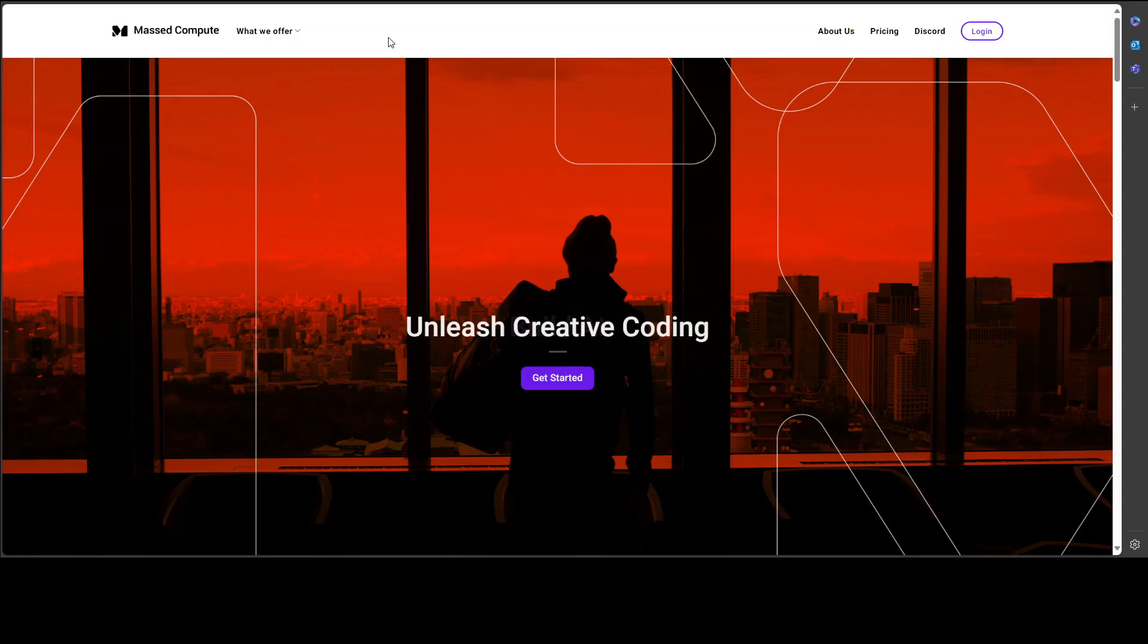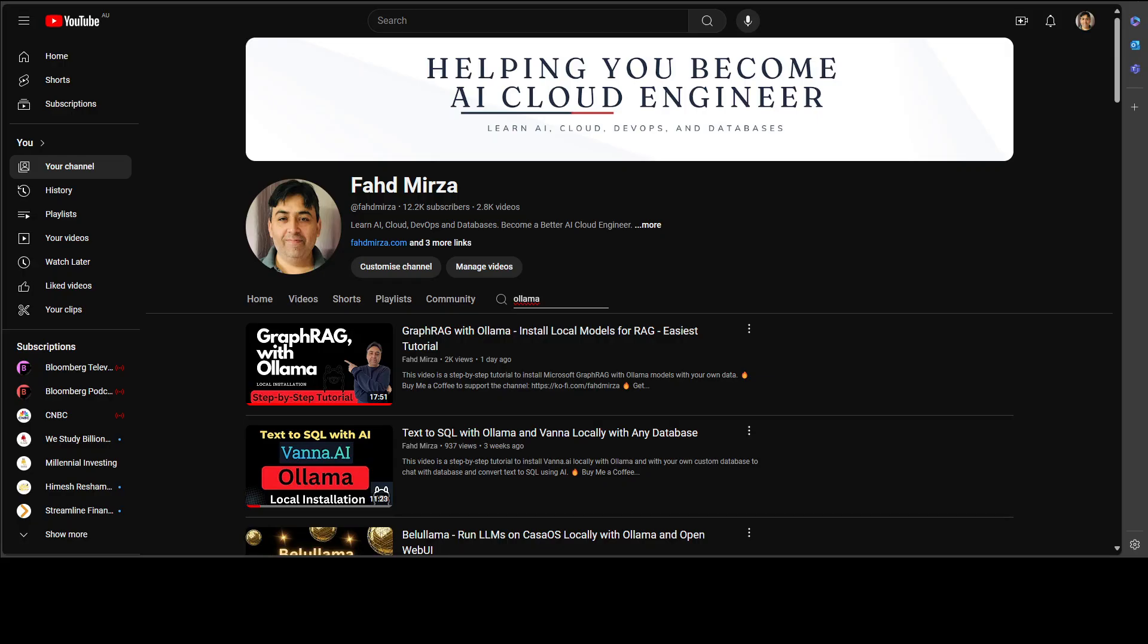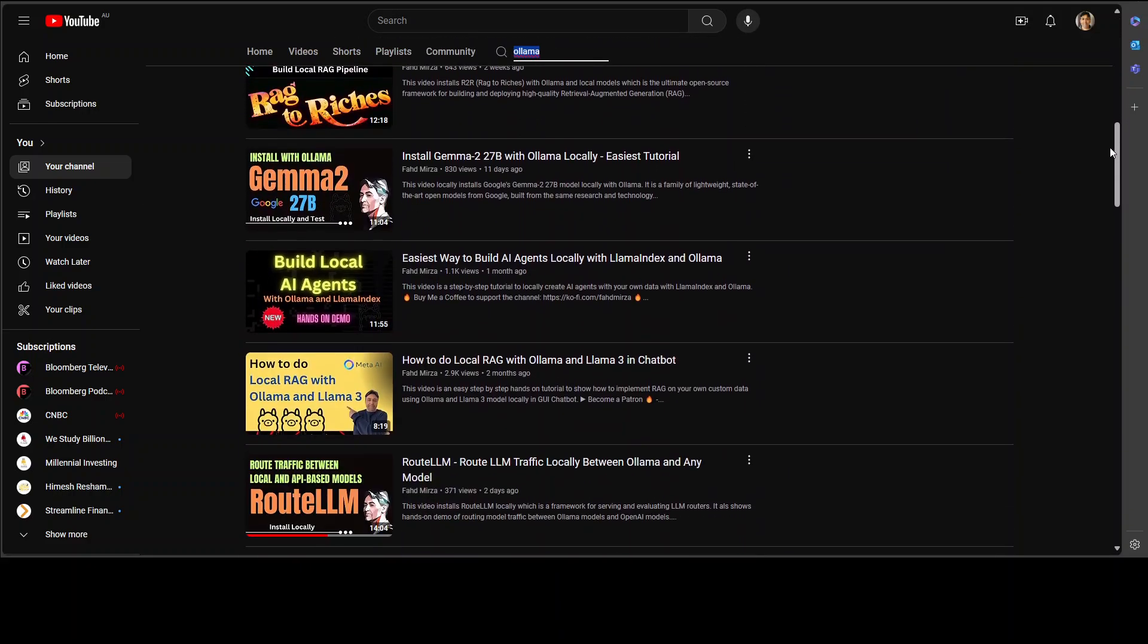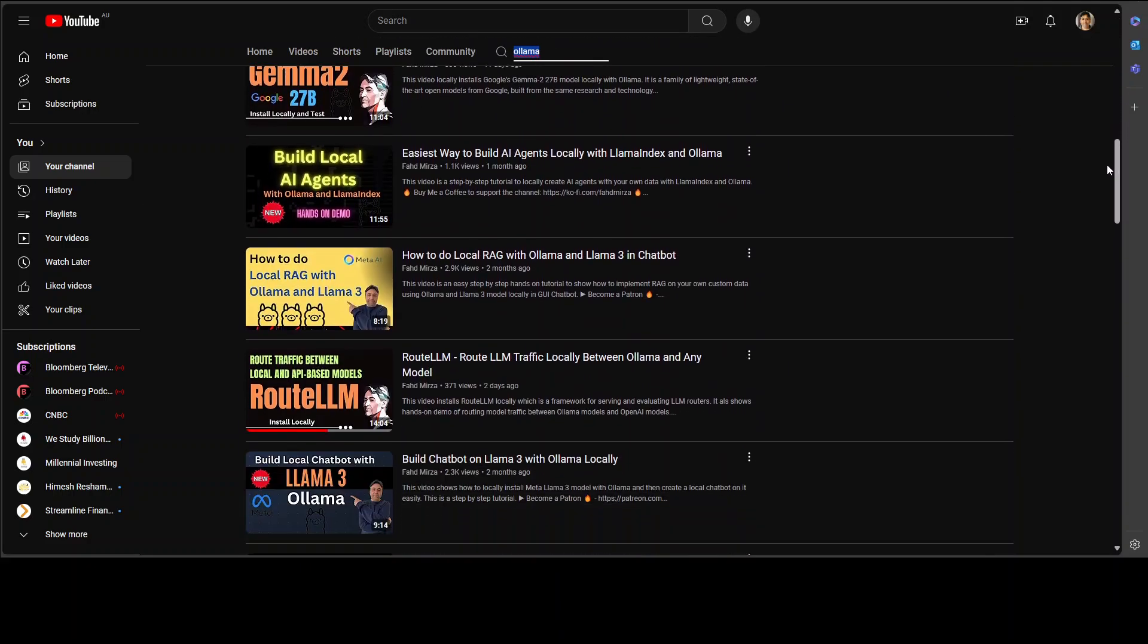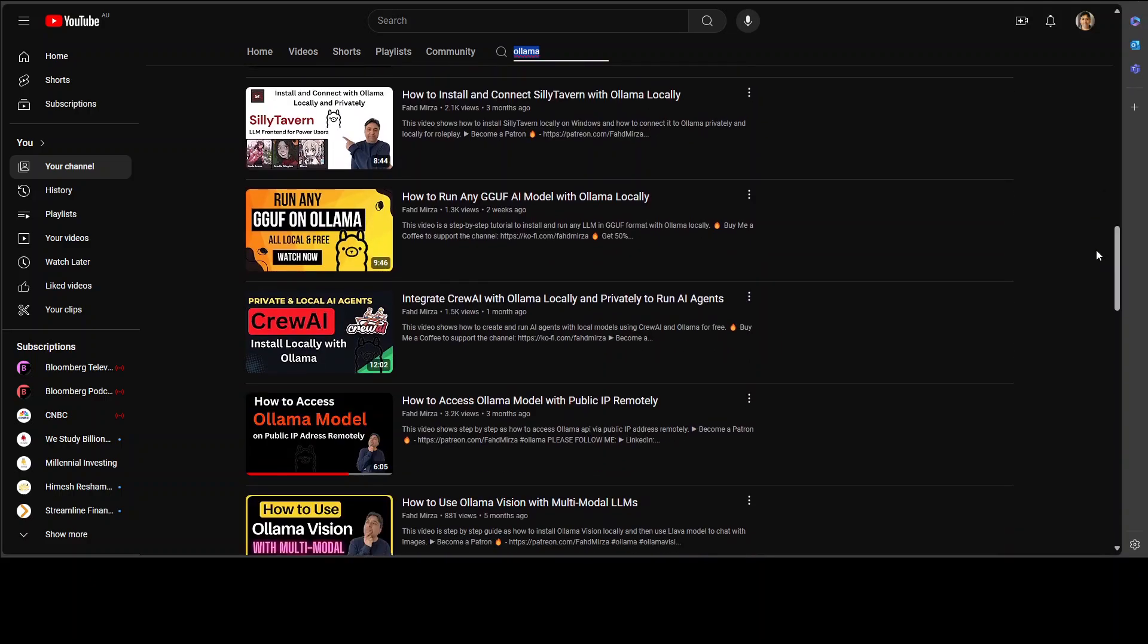Coming back to Ollama, if you don't know what Ollama is please search my channel and you should be able to find heaps of videos on Ollama. So for instance if you just search it here on the channel you should be able to see that there are hundreds of videos on Ollama.